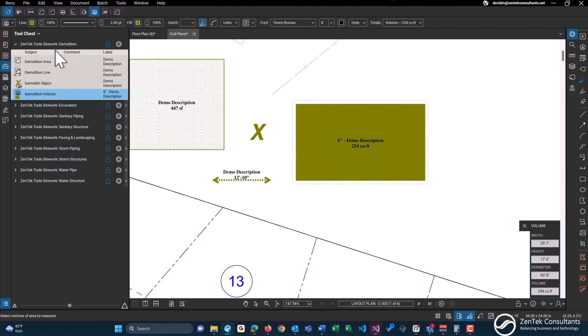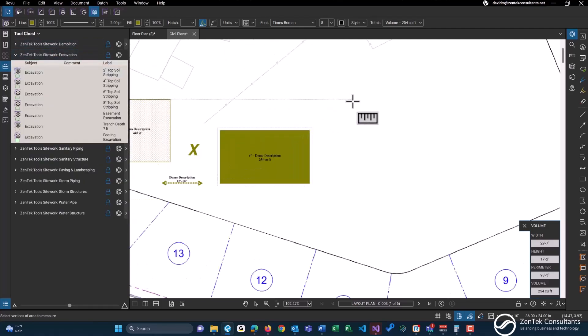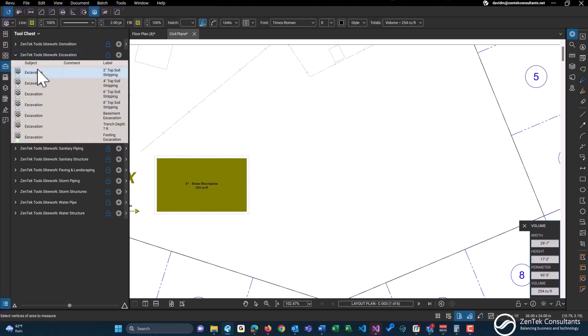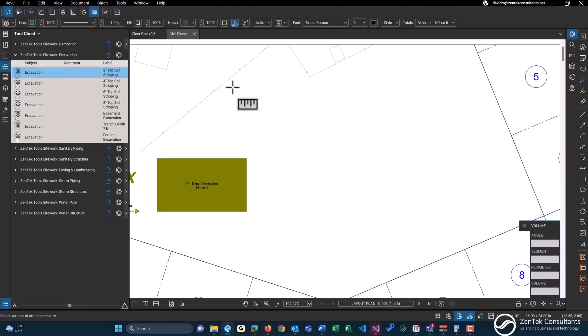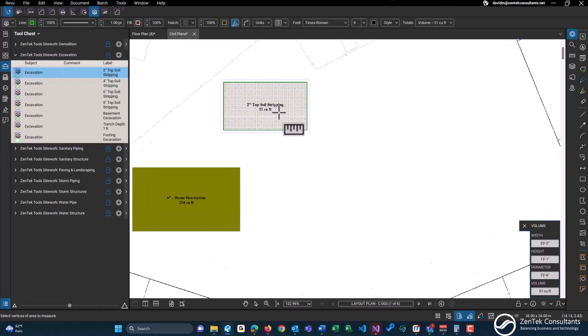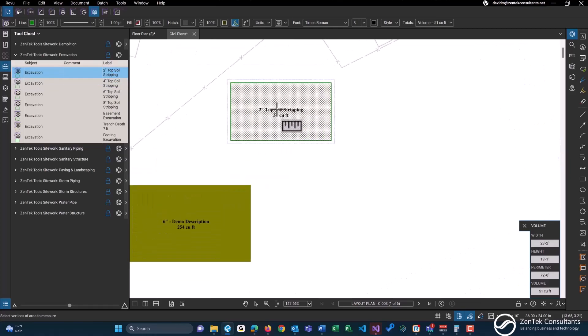That goes over the demolition tools. We have excavation tools here which contains several excavation tools. Most of these are the same, so I'm only going to be going over one of them. These are all volume tools, so two inches of topsoil stripping will give you the cubic feet of these.